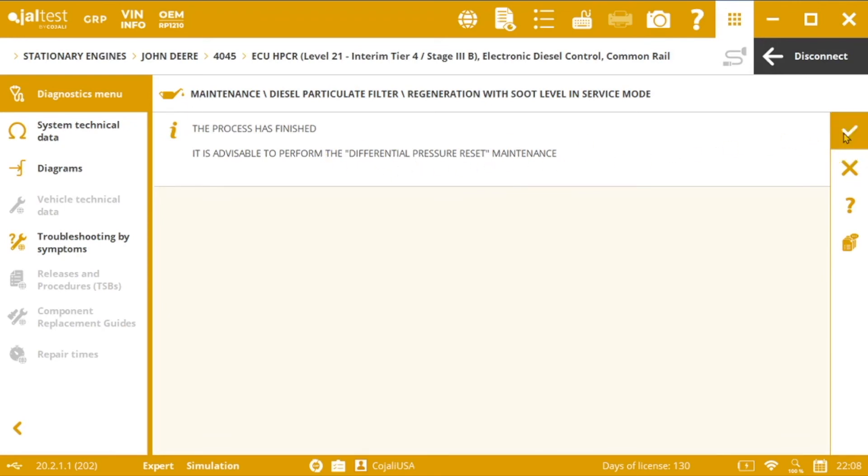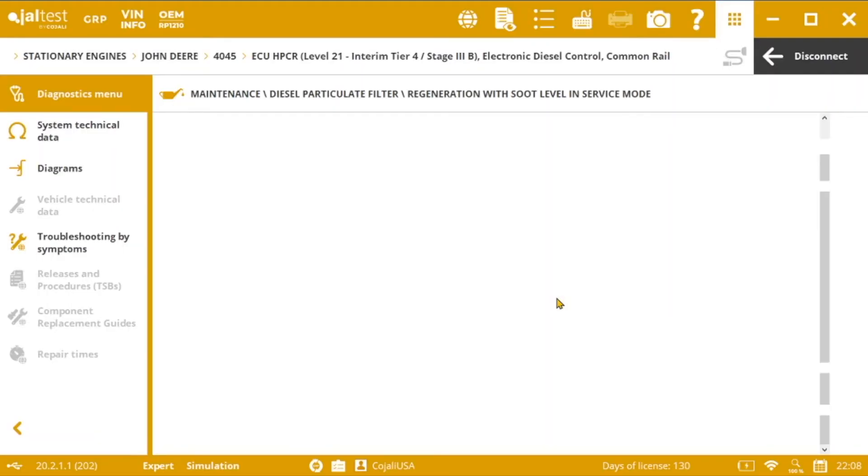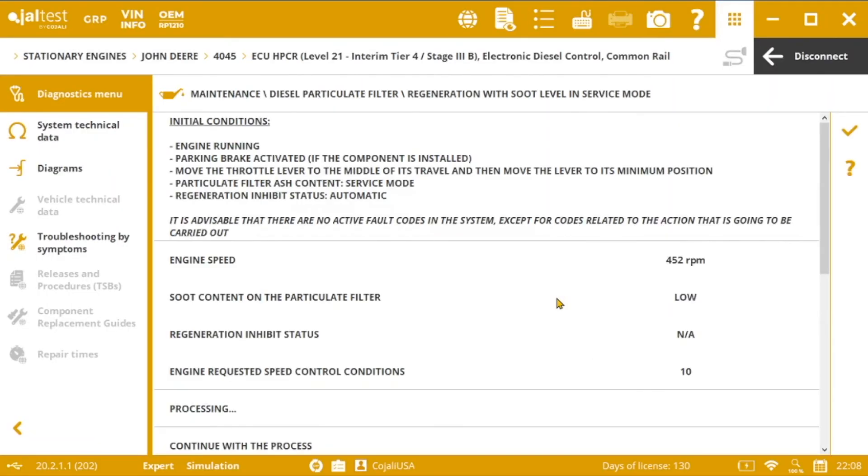A cool thing of YALTES is that during the execution of the action, a graph is generated with the different measurements taken in each moment. This graph could be displayed or stored in case we want to check these values registered during the process.